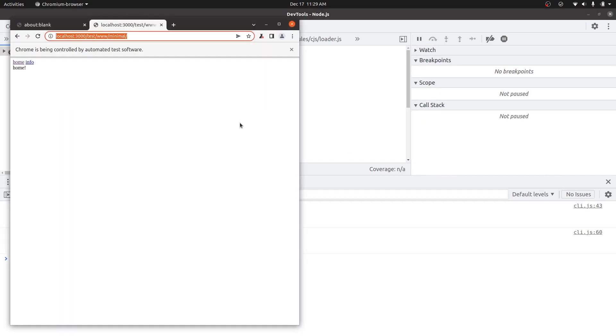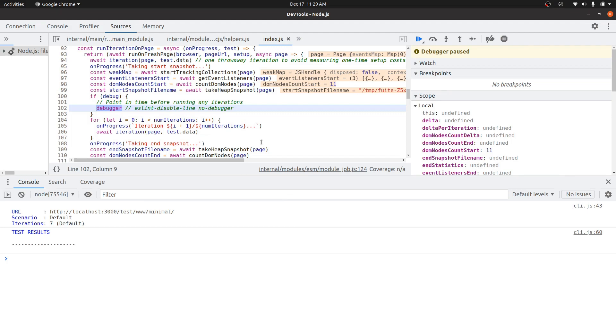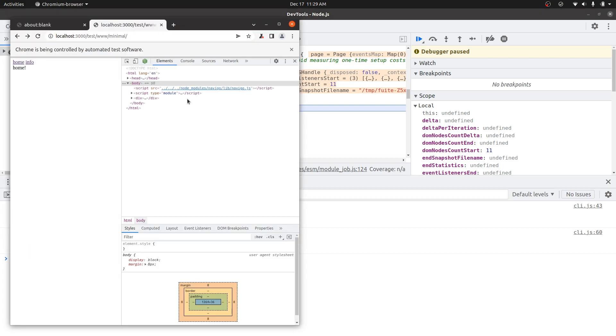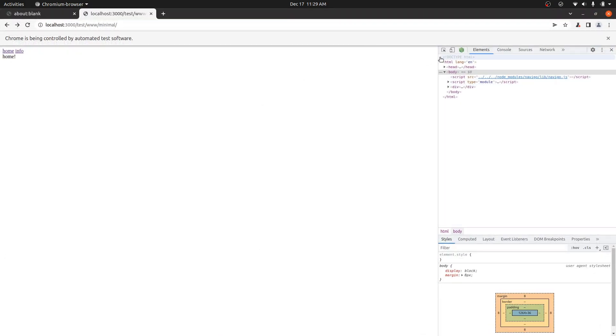And what it's going to do is it's going to launch Chrome this time in a headful mode. And then it's also going to pause right before it starts running any iterations. So this is a good point in time to just like open up the dev tools.